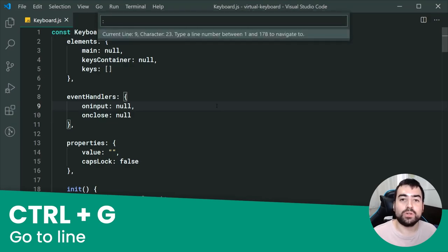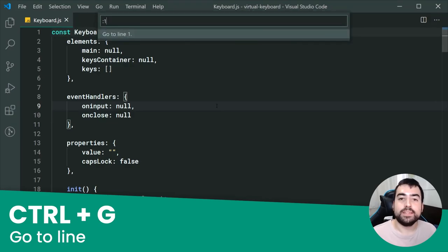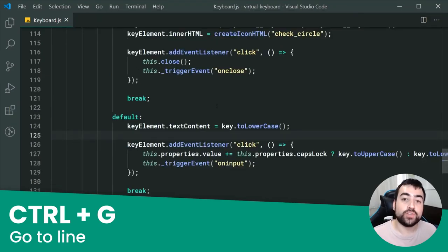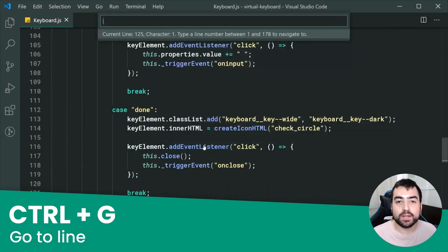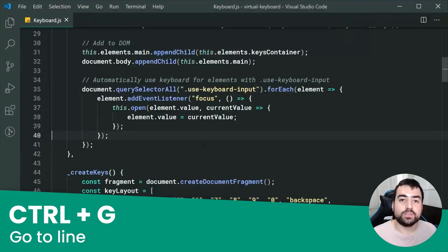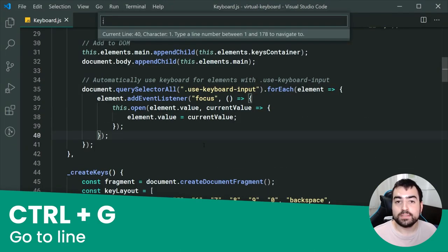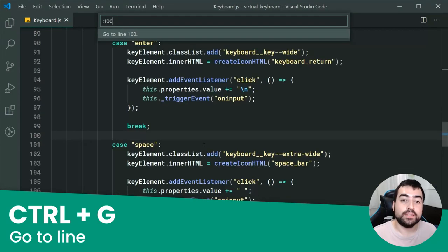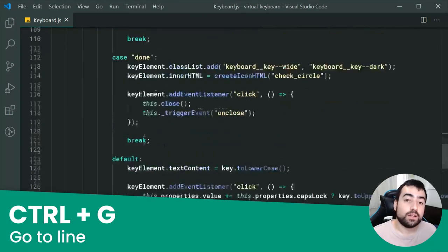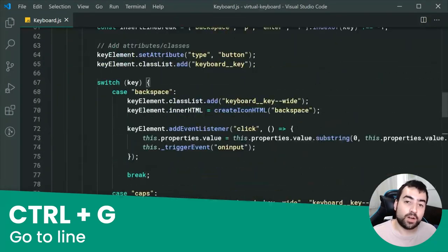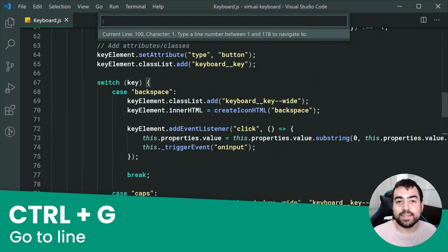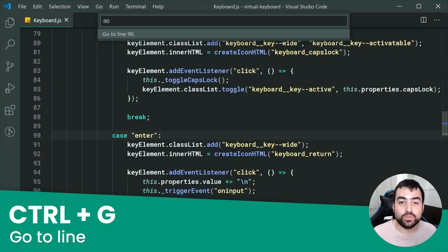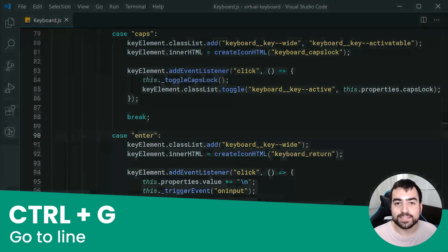Similar to the last one, we have Ctrl+G. This one is going to allow you to go straight to a particular line number which you enter in. This has definitely helped me out when I started working, because when a colleague sends me a line number, I can easily go to that particular line with no stress whatsoever.